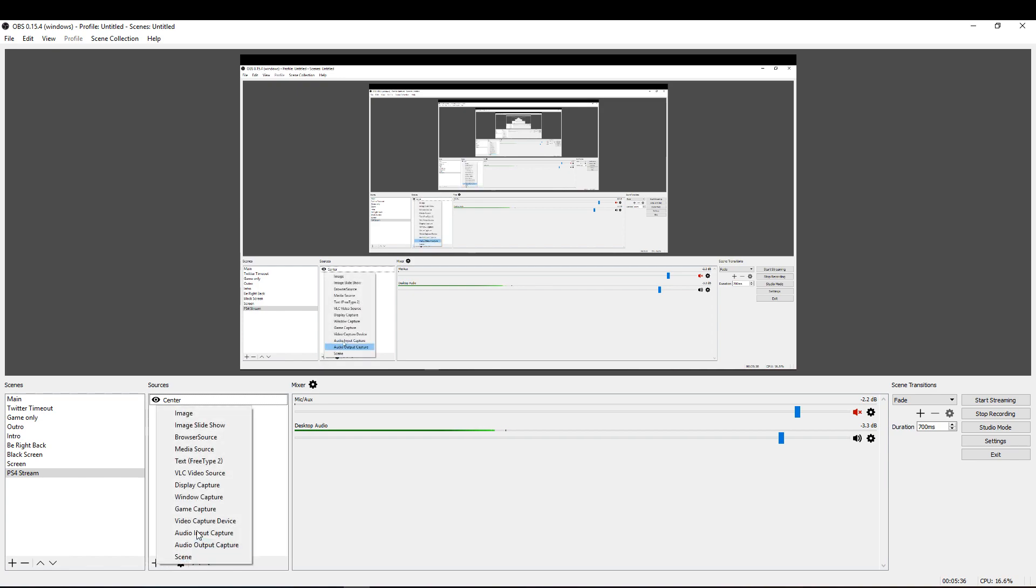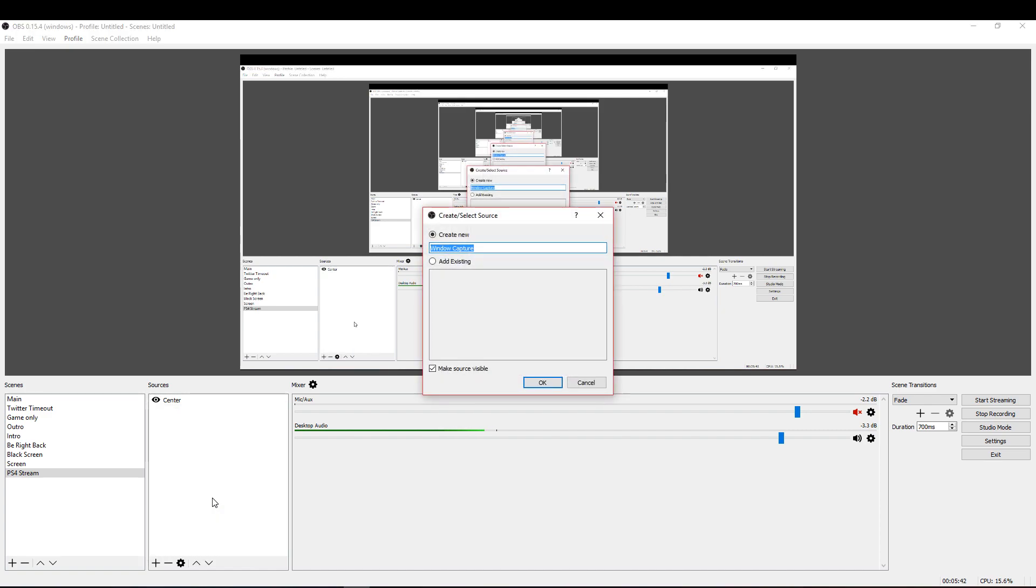For this we're going to do a window capture so you simply select the window that you want to capture and the only one we want to capture right now is the PlayStation window so it's going to be full screen.